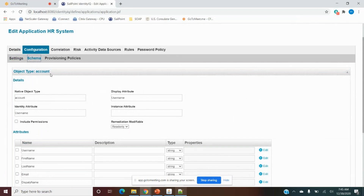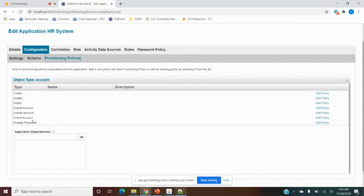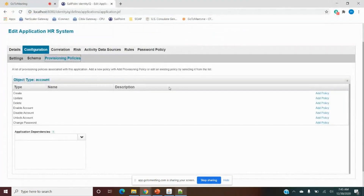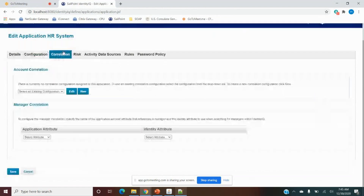Provisioning Policy is used to provision data from SailPoint to the target application. From SailPoint to HRMS, we're only reading — nothing is being provisioned — so we don't need to define anything here. If we were writing something, we might define provisioning policies. I'll show that when we write data to a target application. Next is Correlation.